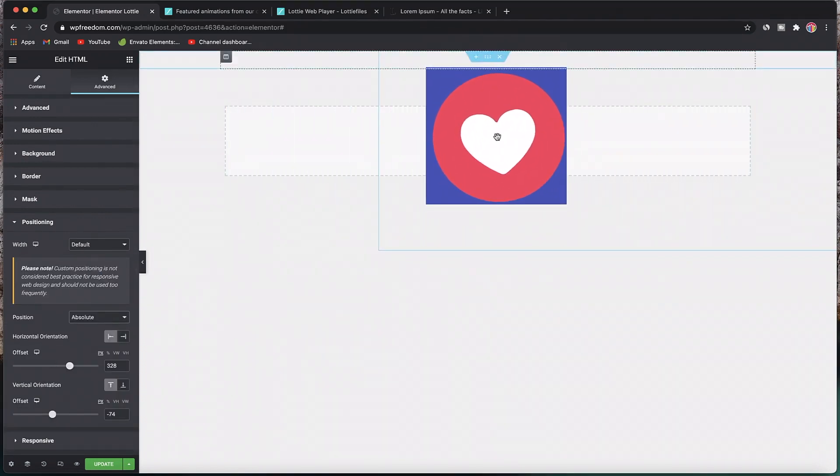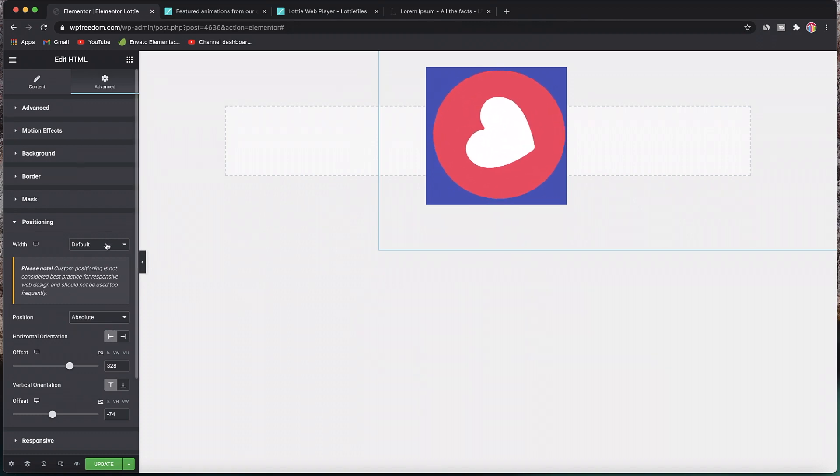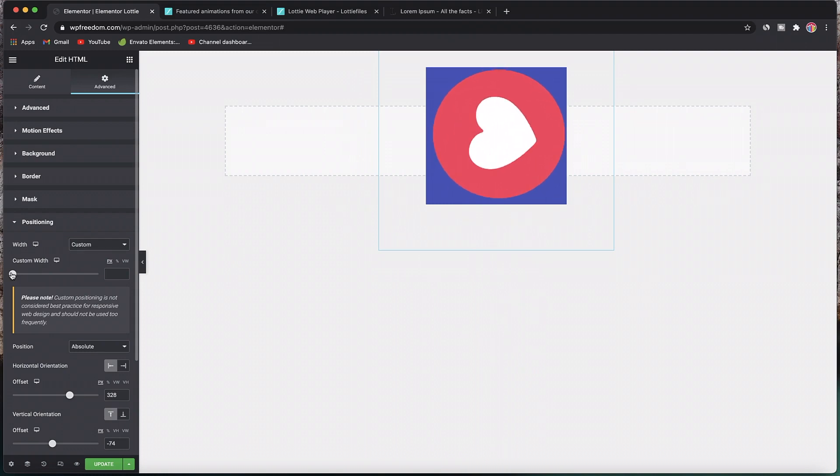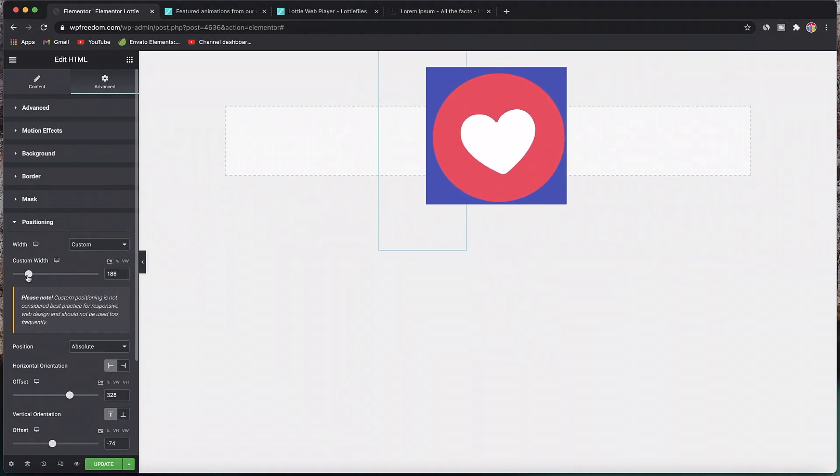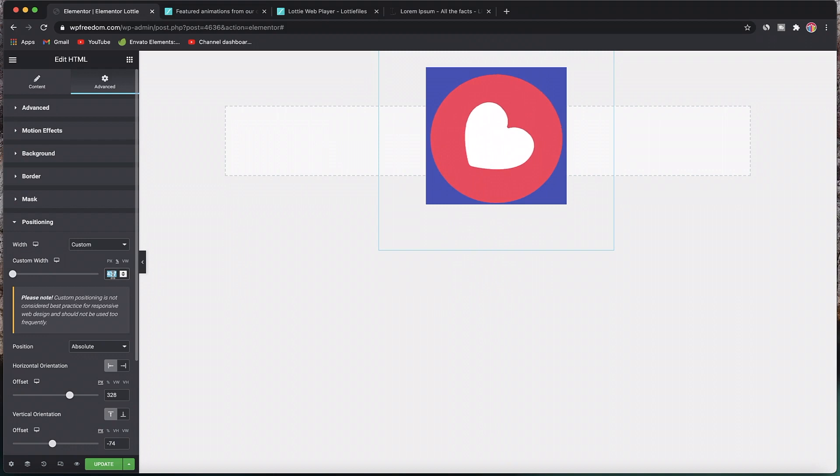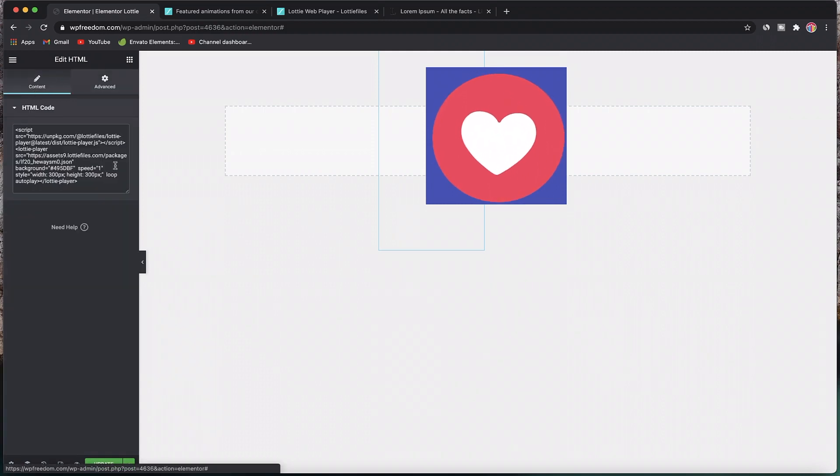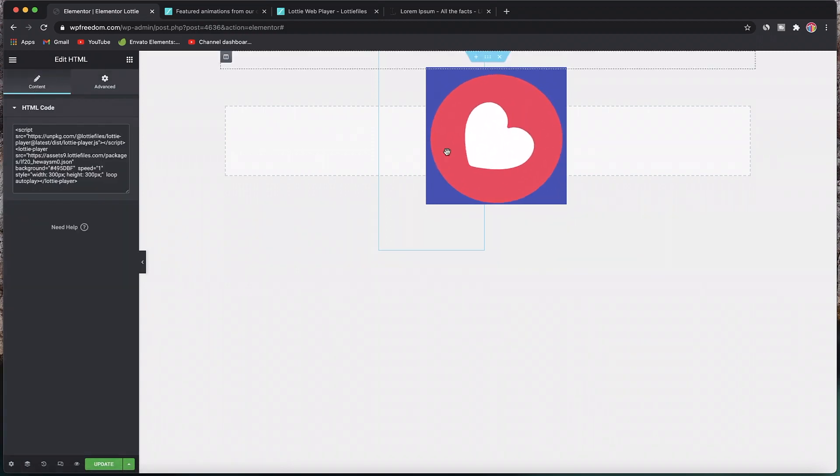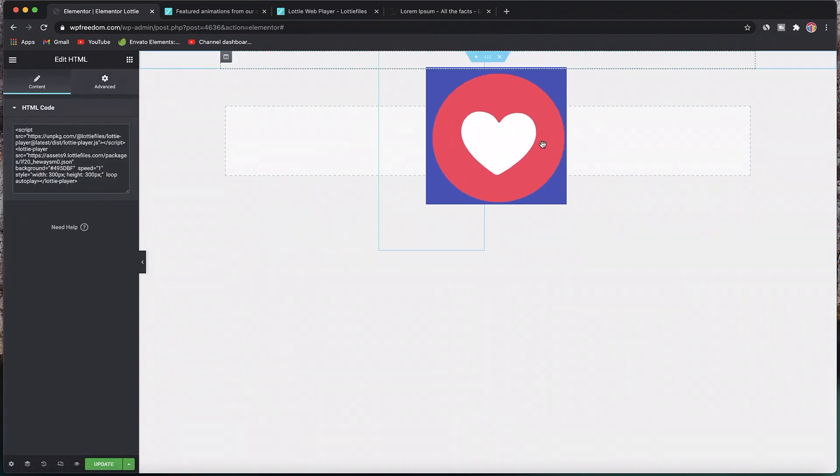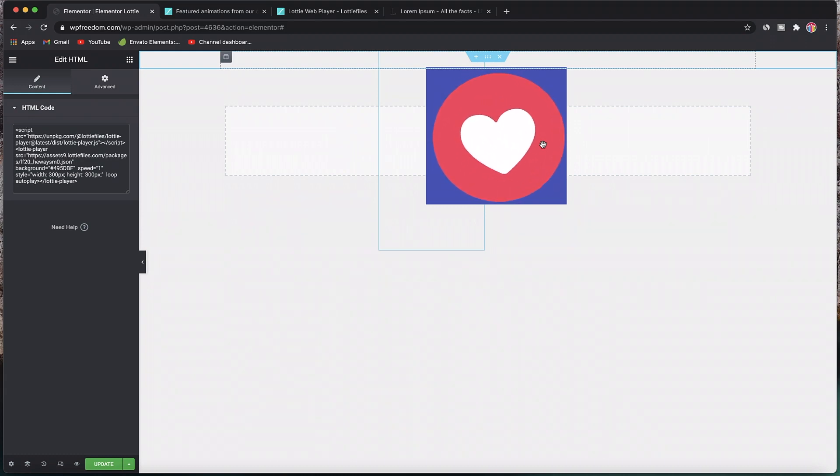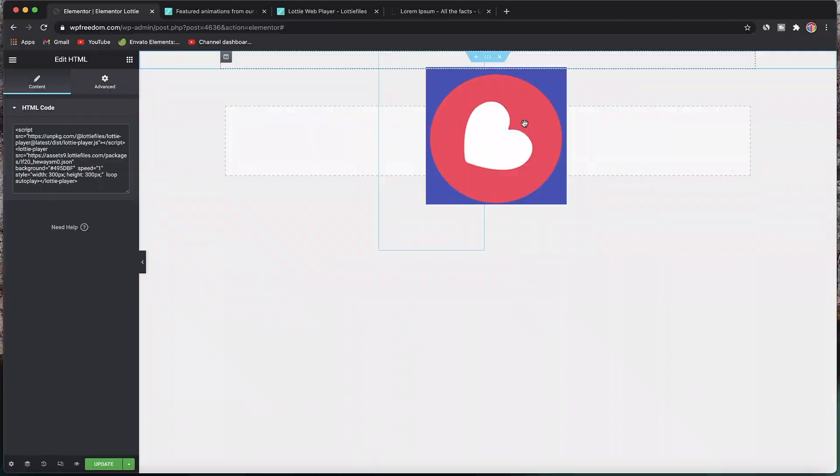Since this is Elementor, you can do all sorts of stuff: you can have margin, padding, custom positioning of the Lottie file, better than the Gutenberg interface. You can pick absolute, move this file around, place it anywhere you want. You can also change the width of the file natively by changing the width and height attributes.